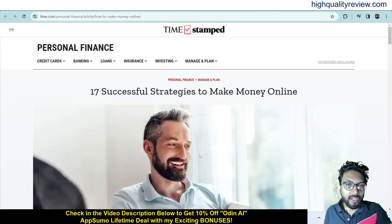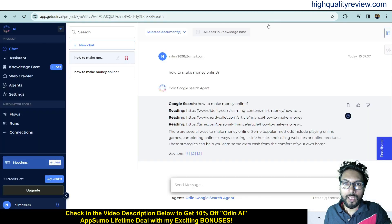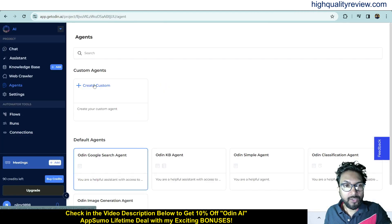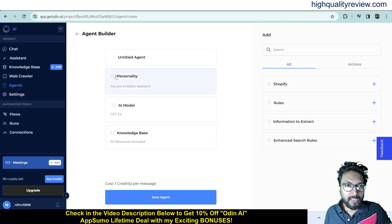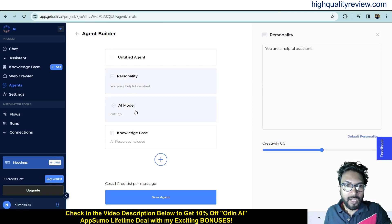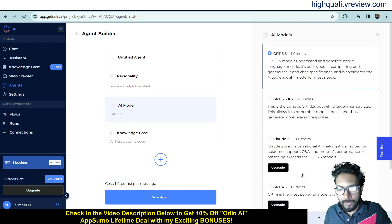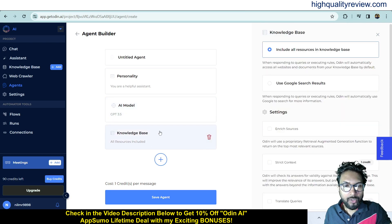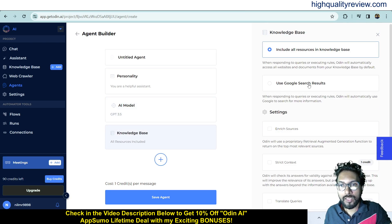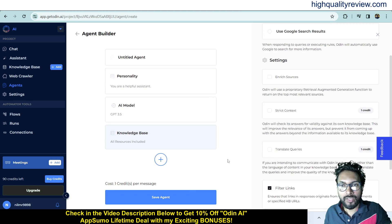You can also create a custom agent. Click 'Create Custom' and enter an agent title, personality, and choose an AI model such as GPT-3.5 or GPT-3.5 16K. You also need to choose a knowledge base, include all resources in the knowledge base, and optionally use Google search results, then save the agent.